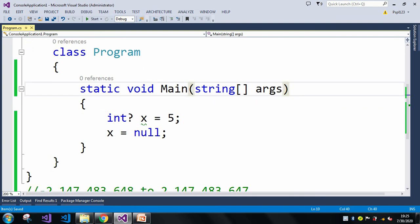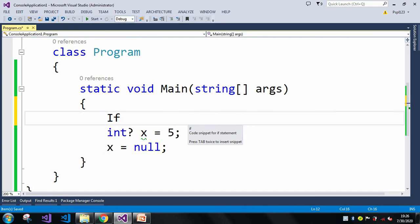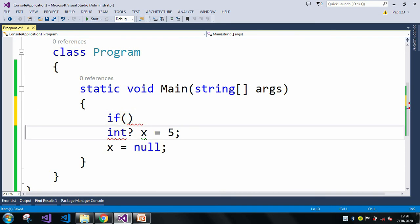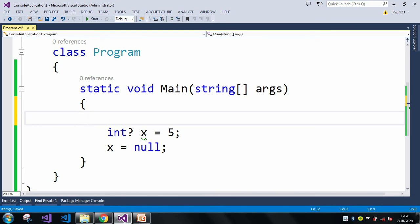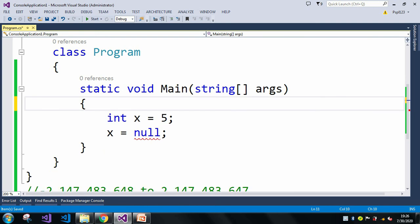We need to make sure that whenever there is a scenario where a null value is possible, we should use the nullable type. Otherwise, use an if condition to check that the value is not equal to null before assigning it to the variable. This is all about today's video — stay tuned for the next video. Bye bye, thank you!